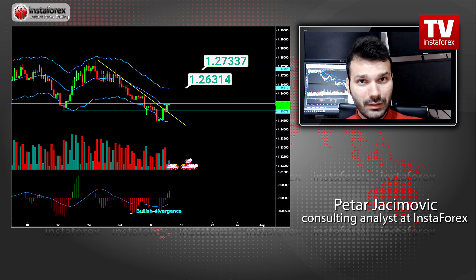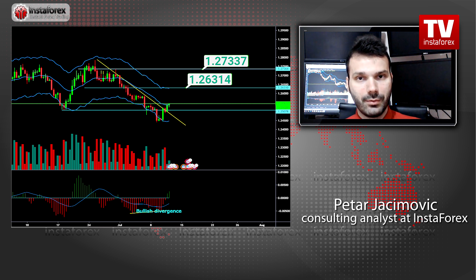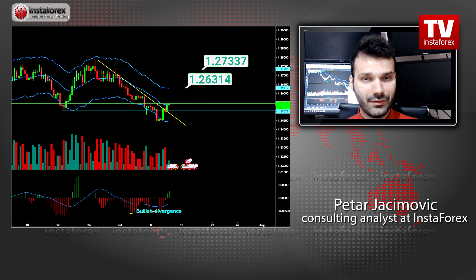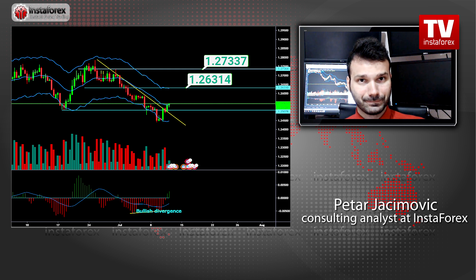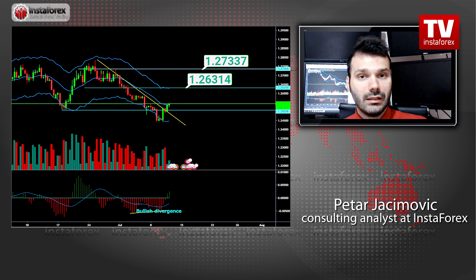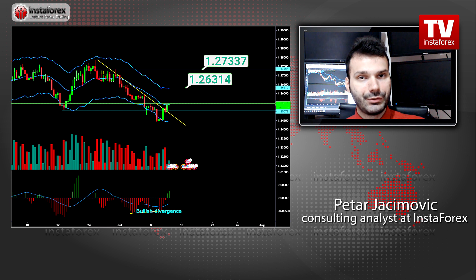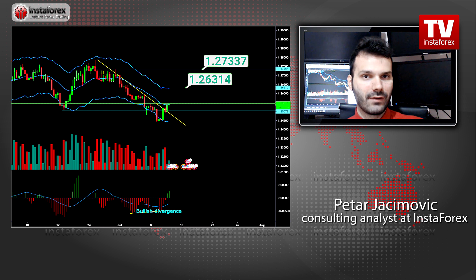The key support at 1.2500 held successfully, so I expect further upward movement and a potential test of 1.2630. This is the first upward target and the second upward target is at the price of 1.2730. Both targets are based on the previous price action and, of course, you should watch for buying opportunities on dips — not to buy near the highs. So, wait for some retracement on lower timeframes and then try to establish your long positions.